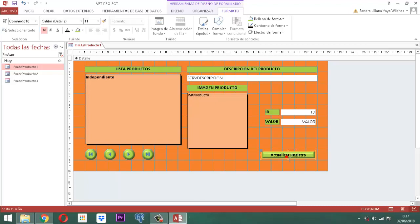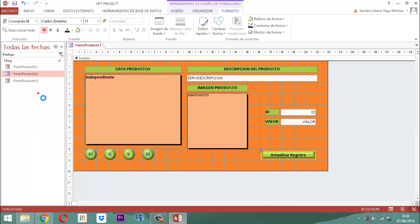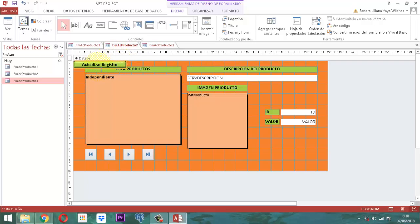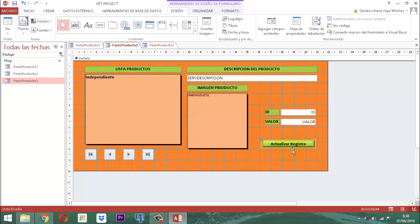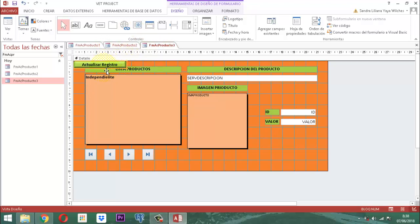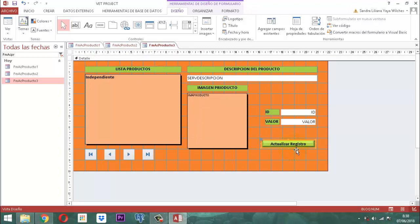Recordemos que este botón va a estar metido en los otros dos formularios también. Vamos a guardar y vamos a tomar este elemento, lo vamos a copiar, Control C. En el formulario 2 vamos a abrirlo en vista diseño, y este también en vista diseño. En el 2, justamente en el detalle, vamos a pegar y lo movemos exactamente a este lado. Y en el otro también hacemos la misma operación, Control V. Estoy un poquito enferma de la garganta, pero bueno. Ya está en los tres.